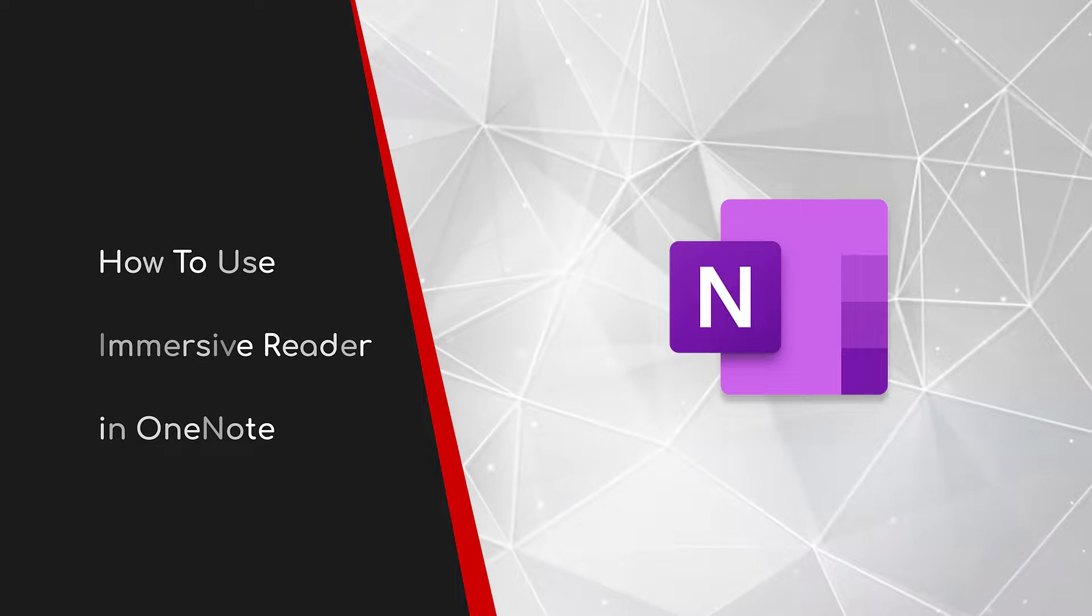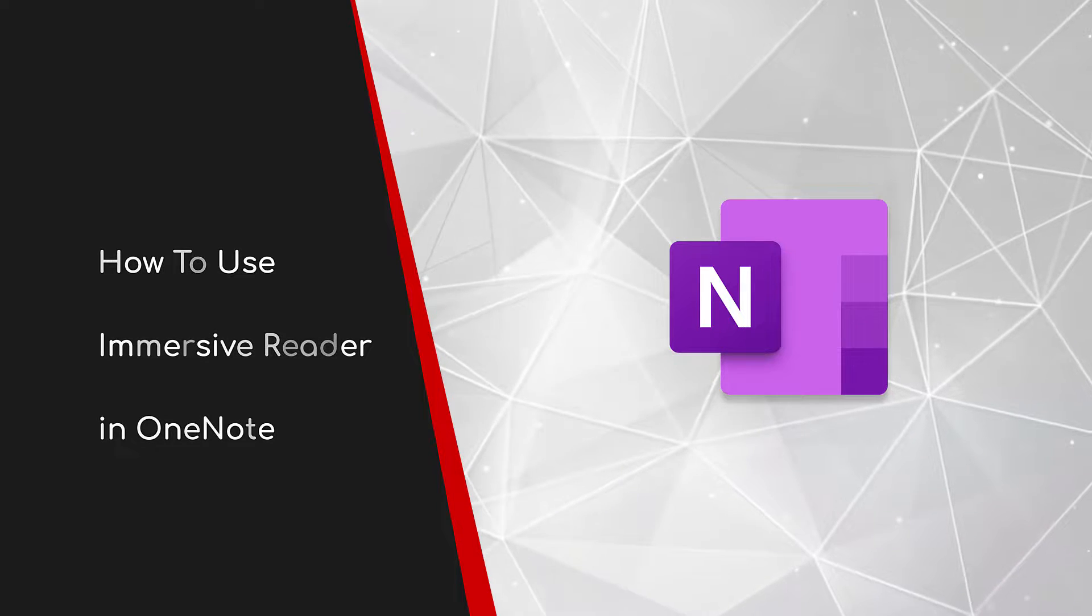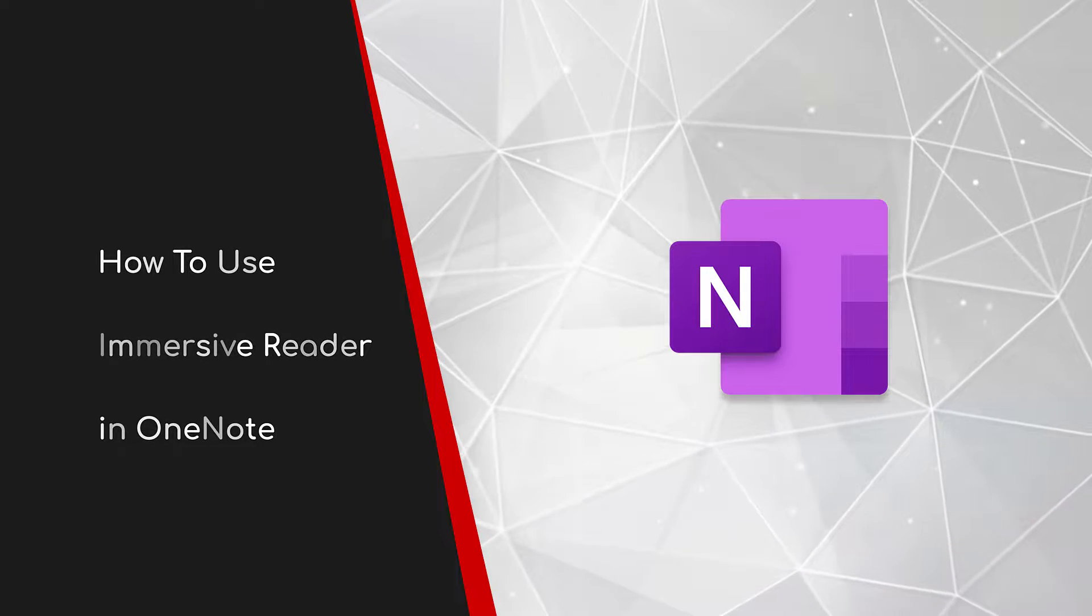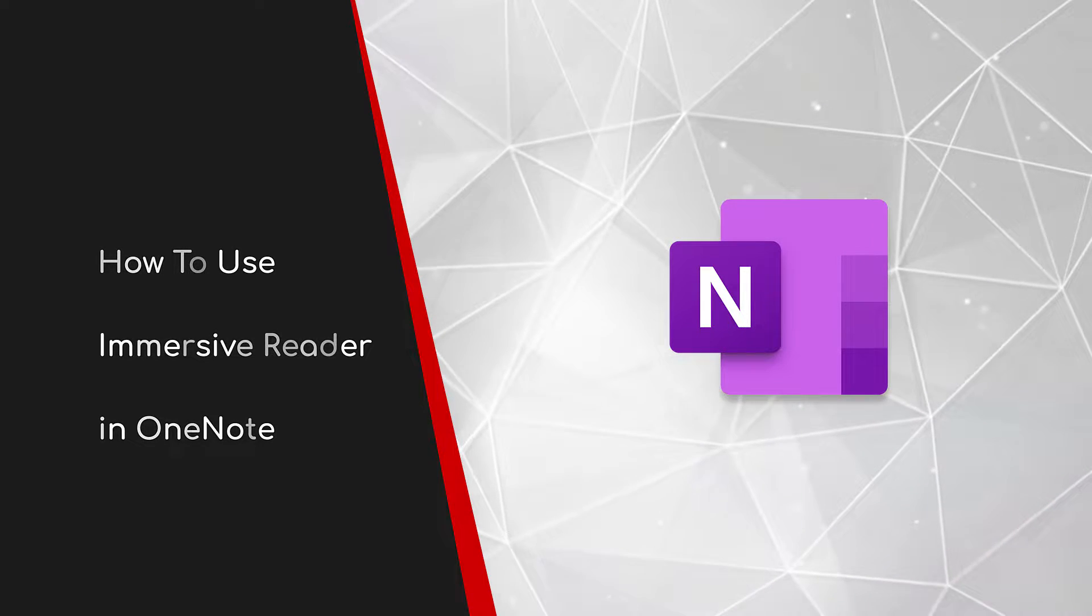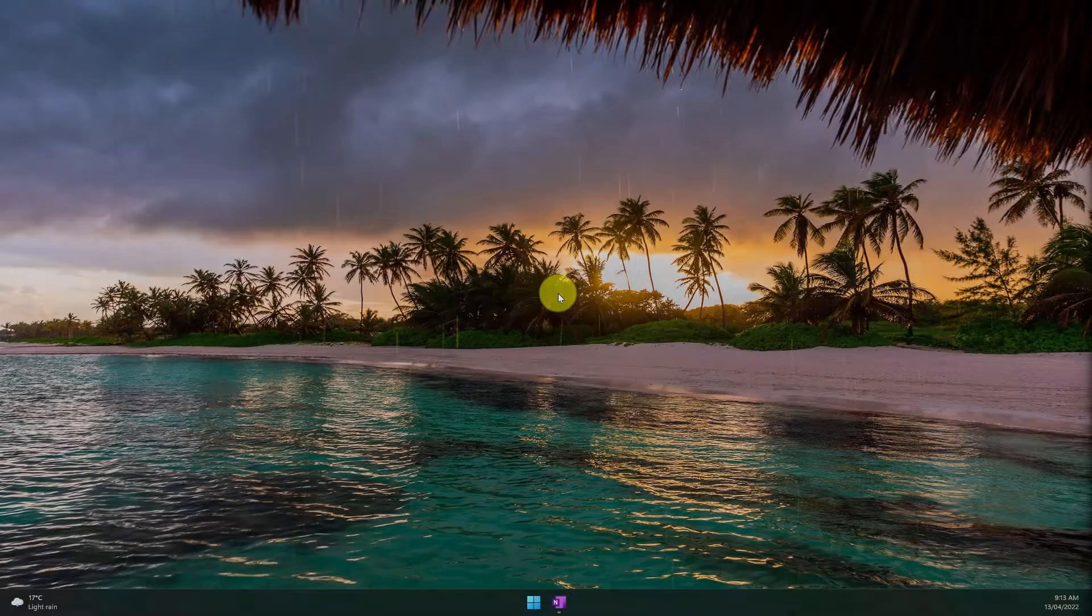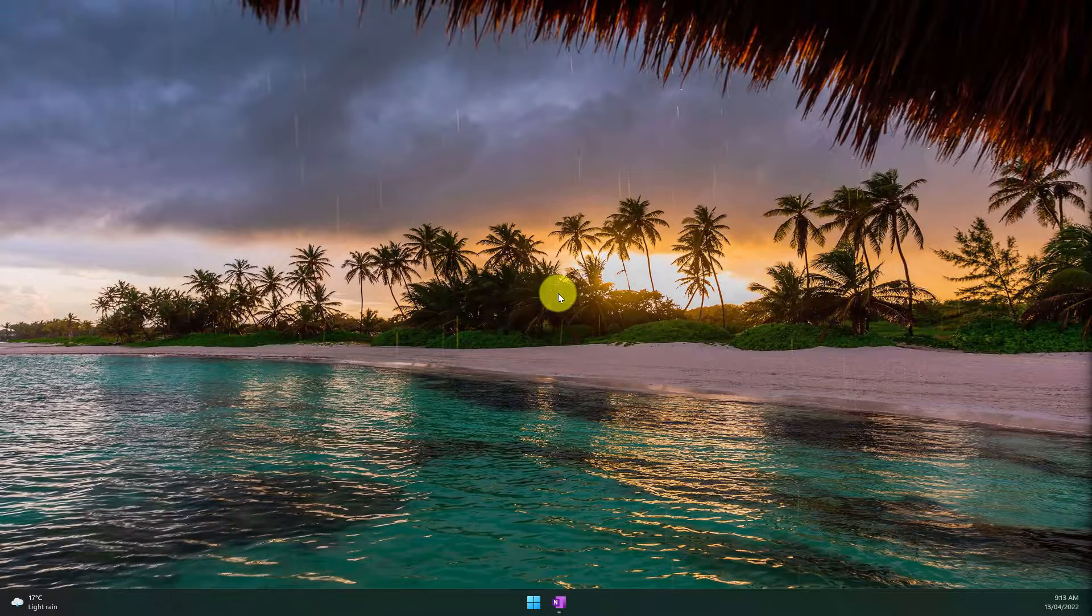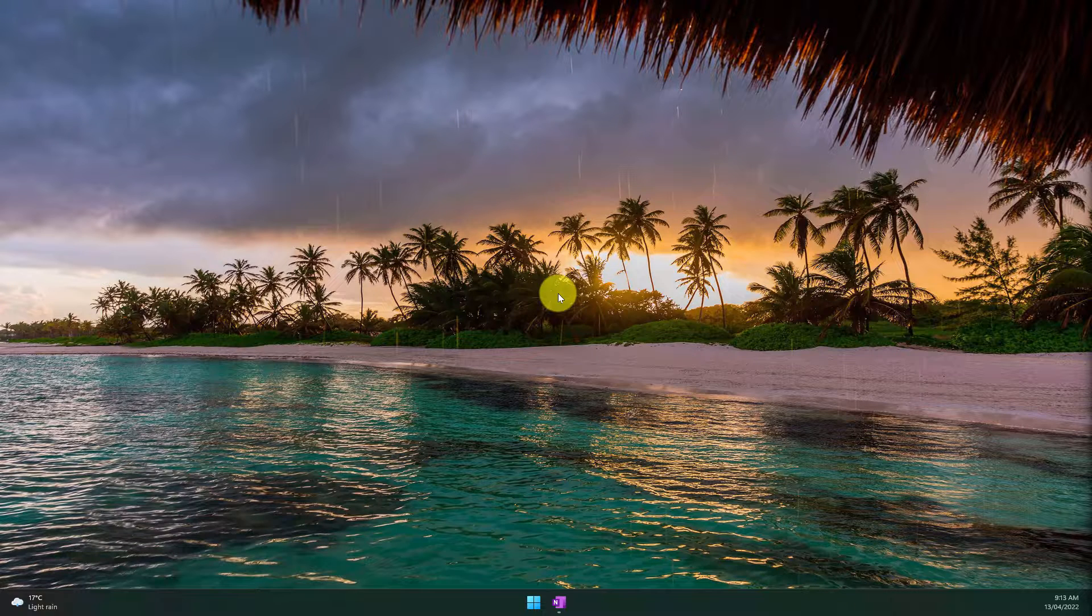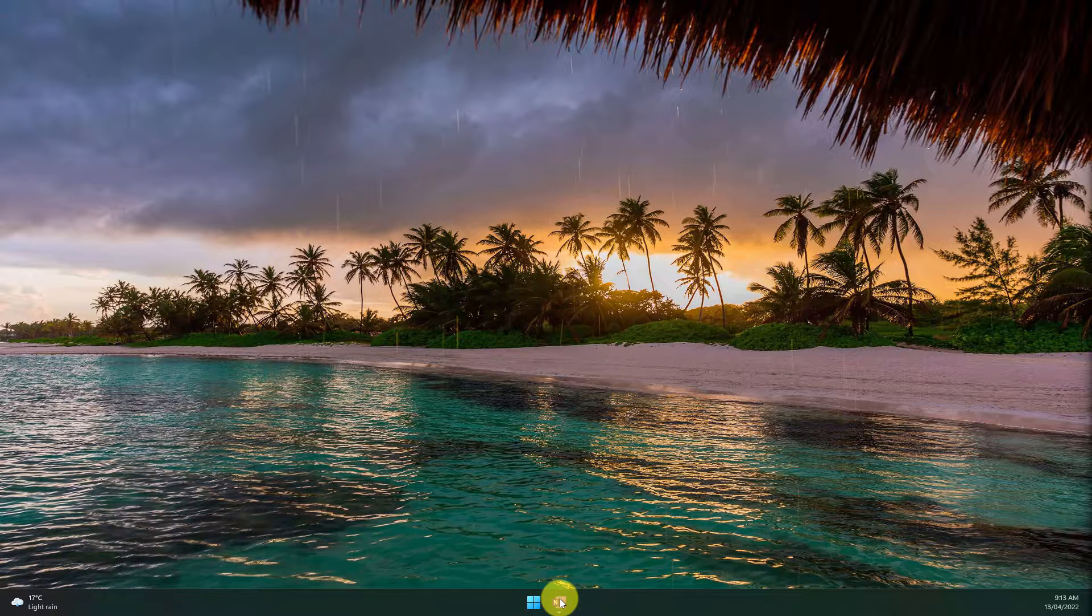Welcome to this brief guide on how to use Immersive Reader in OneNote. Accessibility plays a key role in Microsoft's modern workplace suite and in no place is that more present than in OneNote where the Immersive Reader originated from. We're going to learn how to use that today.